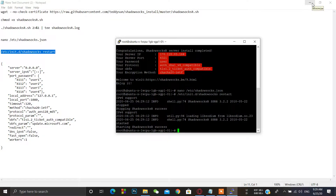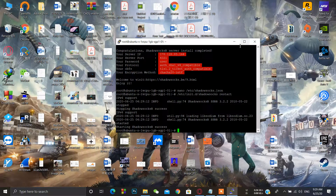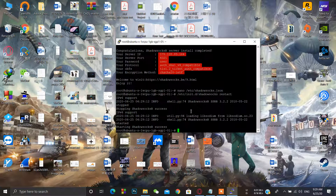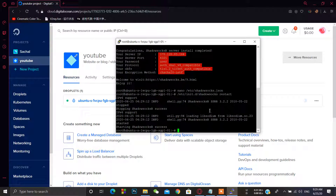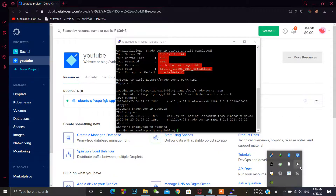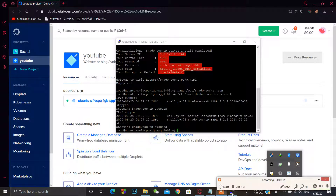If you want to speed up your Shadowsocks, you can watch my other video on installing BBR to speed up V2Ray and Shadowsocks. Please check that video. Thanks for watching — if you want to see more, just comment in the comment box below. Bye!